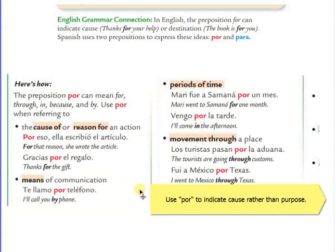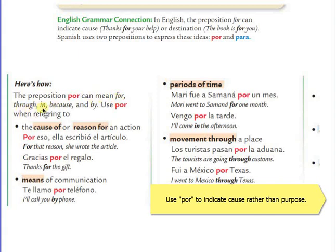The preposition por can mean for, through, in, because, and by. That's very important for you to understand.